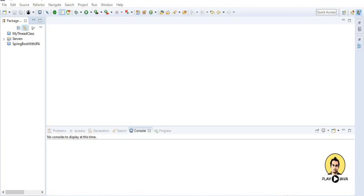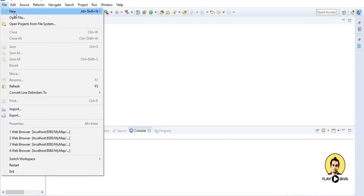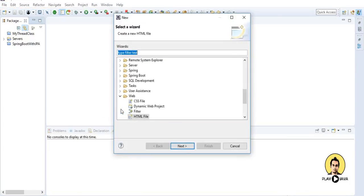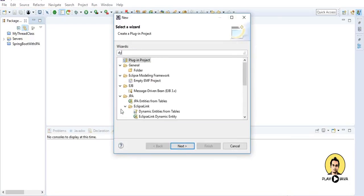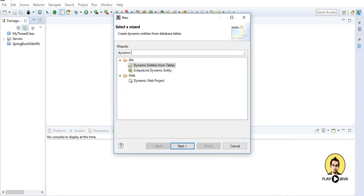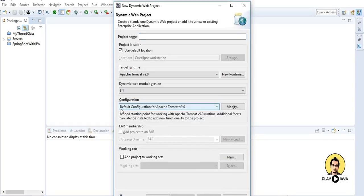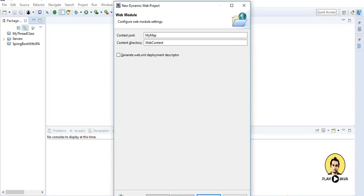Hello friends, today I am going to tell you how to integrate Google map in your project. So first go to the file in Eclipse and create a dynamic web project. I'll create the project and I'll name it as my map.